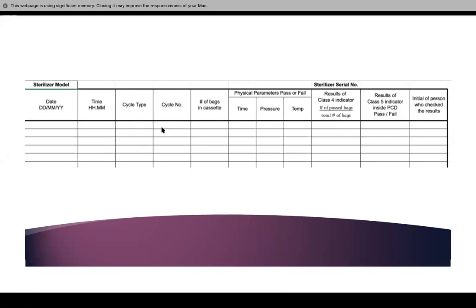And then the cycle number. There is a load number — that is what goes on your bag as well. Then the number of bags or cassettes in the autoclave. Then the physical parameters: time, pressure, and temperature. The results of the class 4 indicator and the results of the class 5 indicator inside a PCD — is it a pass or a fail? Also, the initials of the person who has checked the result.